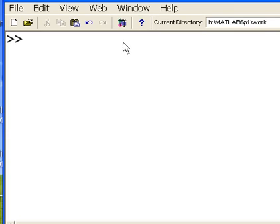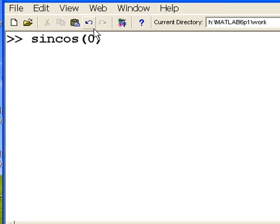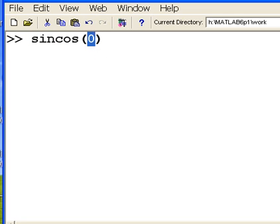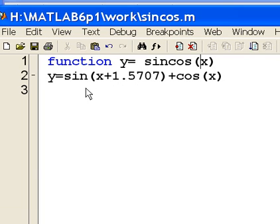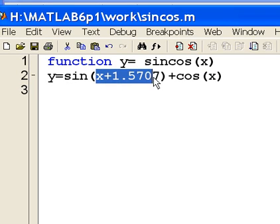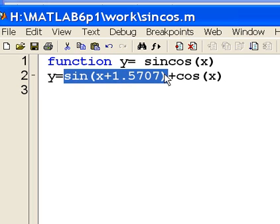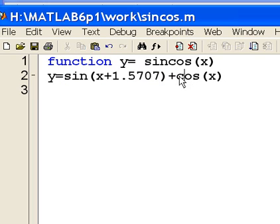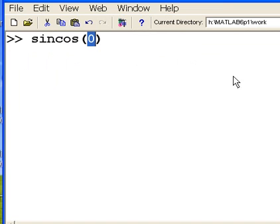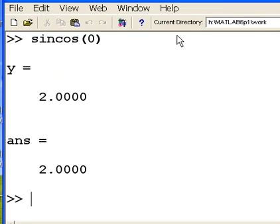Let's minimize this and I'm back to my MATLAB. I'm going to call 'sine cosine' and pass it the value of 0. The sine of 0 plus 1.5707 evaluates to the sine of 1.5707, which will be 1. Then I'm going to add on the cosine of 0, which is 1. So 1 plus 1 should give me a 2. And that's what we get.